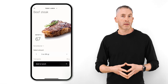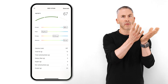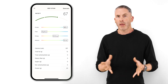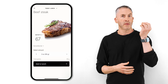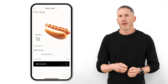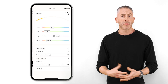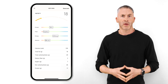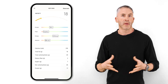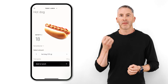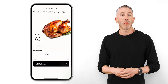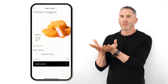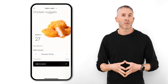Let's look at some practical examples. Steak might offer a really nice satiety score of 67, demonstrating a great balance between adequate protein content and reasonable energy density. In contrast, an average hot dog in a bun — with processed meat that dilutes protein with fat, plus a refined flour bun with no fiber or water and a ton of empty carbohydrate calories — scores just 18. A whole roasted chicken scores 66, which is amazing, while chicken nuggets with all the empty calories from breading and oil score only 27.